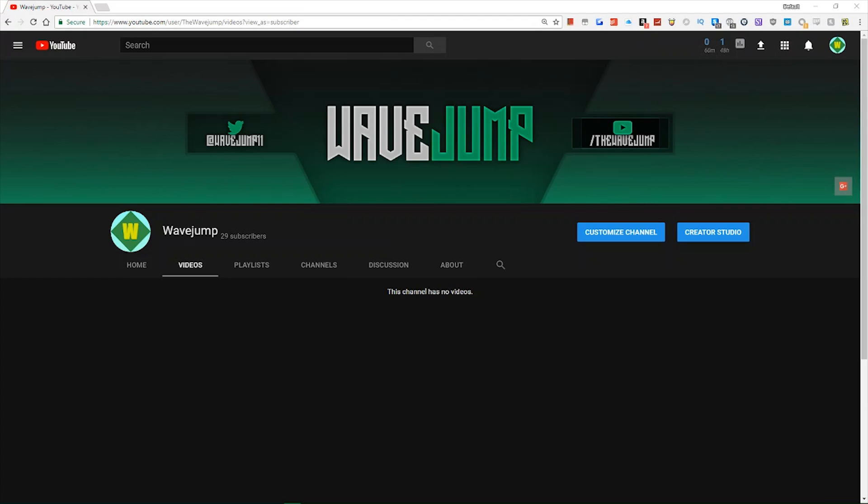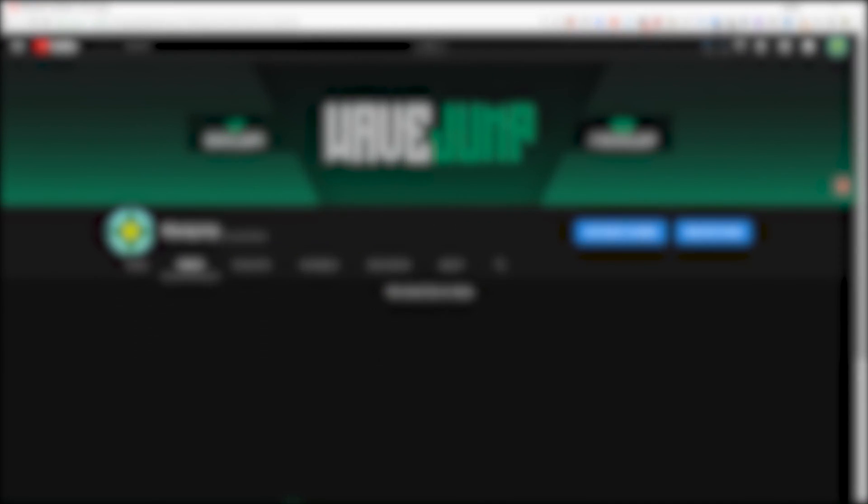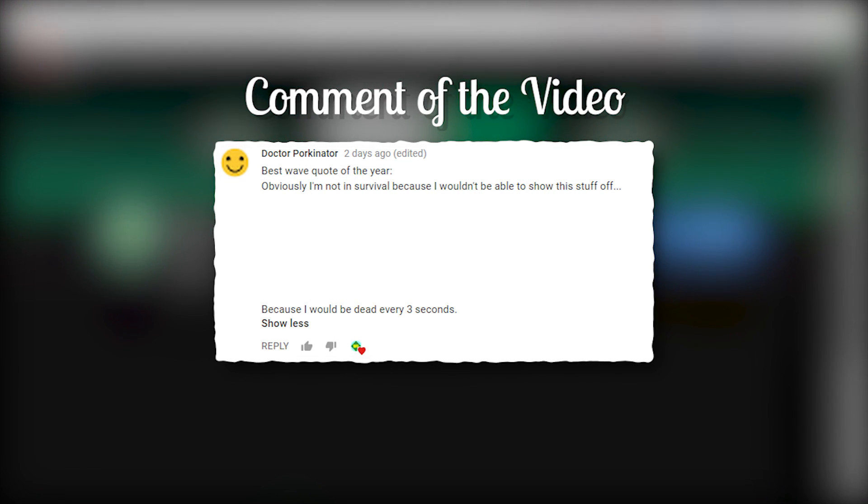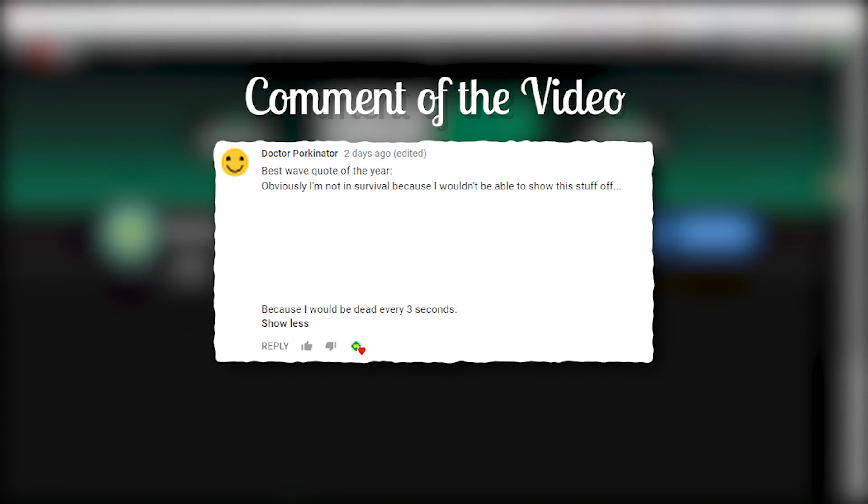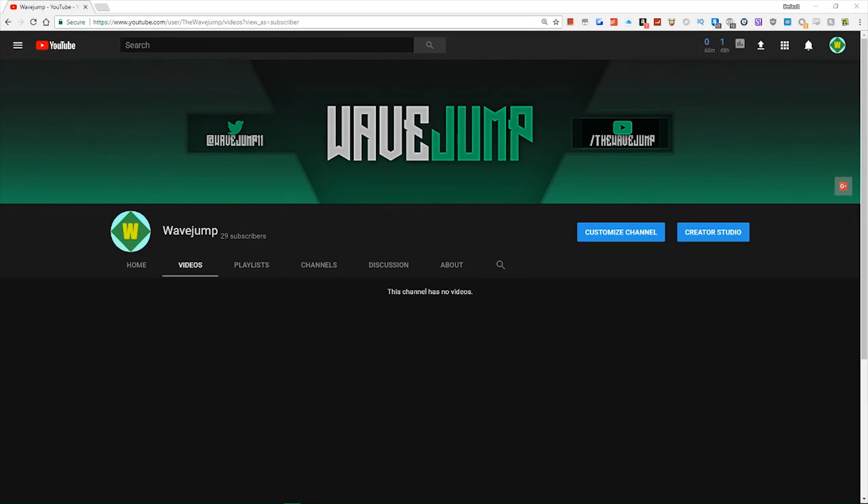As you know on my normal channel I do command block tutorials and part of the thing that's kind of interesting about that is it's very technical. It's kind of similar to programming of sorts. So I had the idea to maybe go ahead and create a video on programming and actually I have that out probably if you're seeing this video.